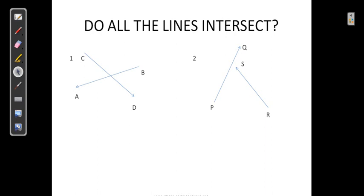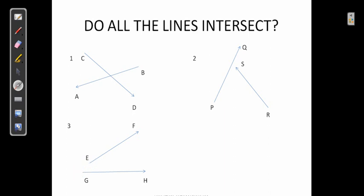The next pair is EF and GH. Do they meet at a point? We can imagine extending this line and extending the other line as well. They will meet at a point, so these two lines are also intersecting lines.